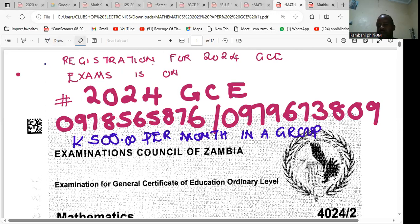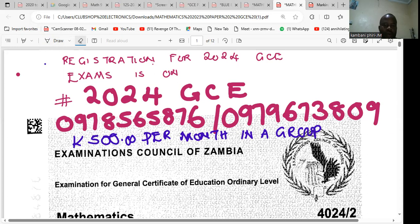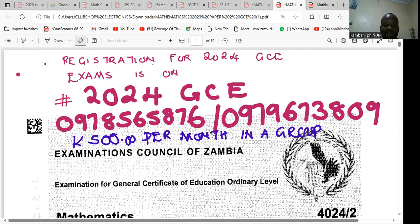Hello friends, welcome to the lesson. I want to look at a question from the 2023 PCE exam — that is the Examinations Council of Zambia.